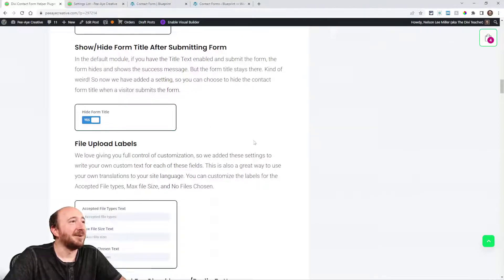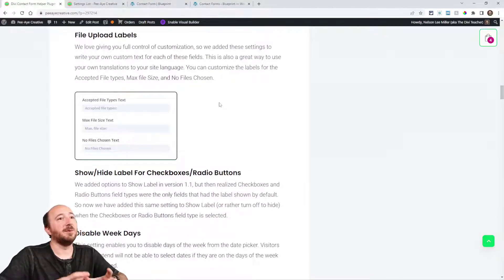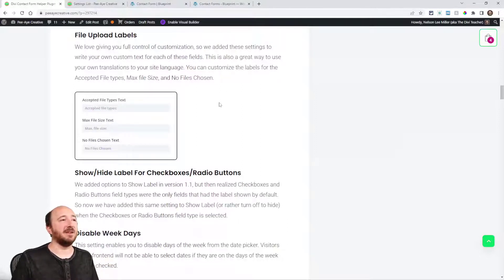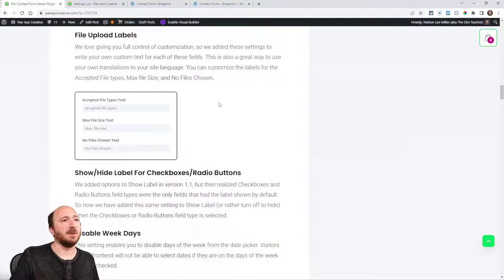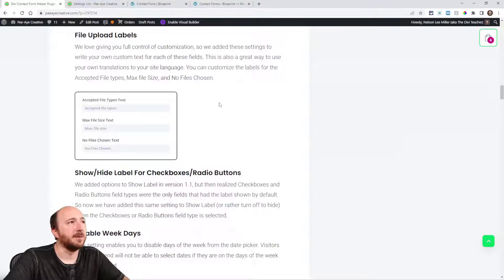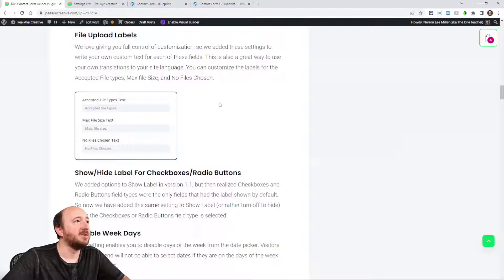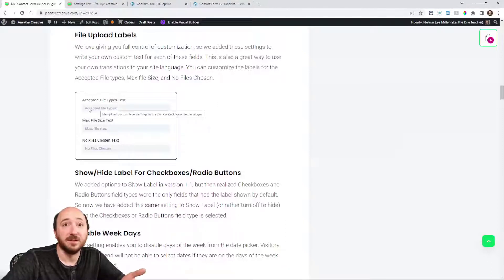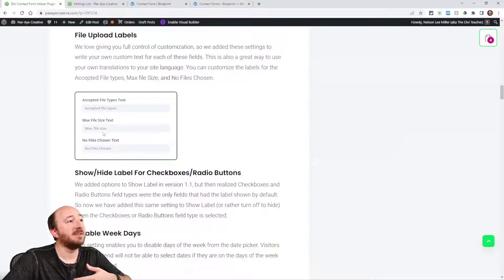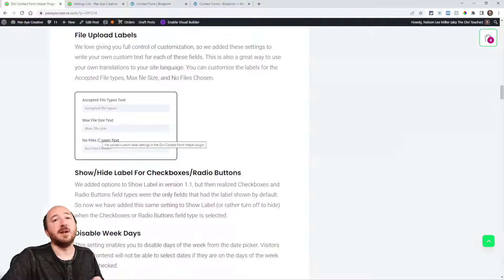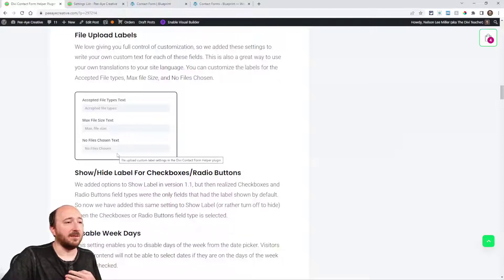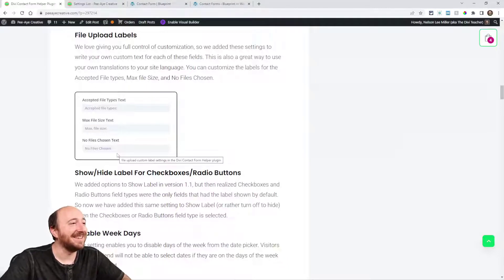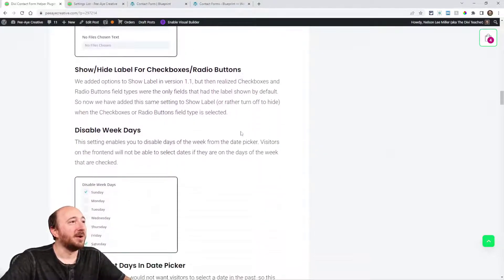File upload labels. We were getting some questions about translations in our plugin, and we didn't necessarily add a translation file because it's only like a few words that are even relevant. One thing that is related to when you're uploading files using the file upload field, like accepted file types, now you can write whatever you want there in a different language, maximum file size, or new file chosen. We've added that option.